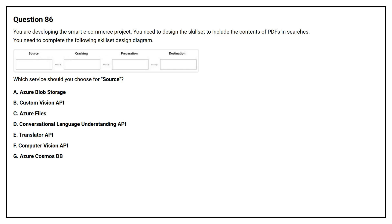Option A: Azure Blob Storage. Option B: Custom Vision API. Option C: Azure Files. Option D: Conversational Language Understanding API. Option E: Translator API. Option F: Computer Vision API. Option G: Azure Cosmos DB. The correct answer is Option A, Azure Blob Storage.